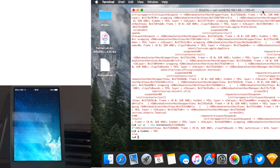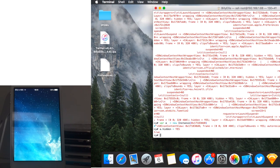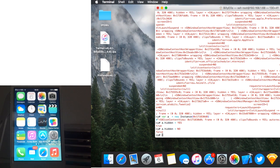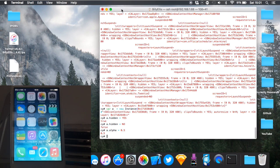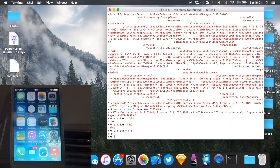You can make it come back with 'a.hidden = NO' — as you can see it's back. You can do other things as well, like set the alpha: 'a.alpha = 0.5' — as you can see it dimmed the screen. I'm going to move this over a little bit so you can see the icons.